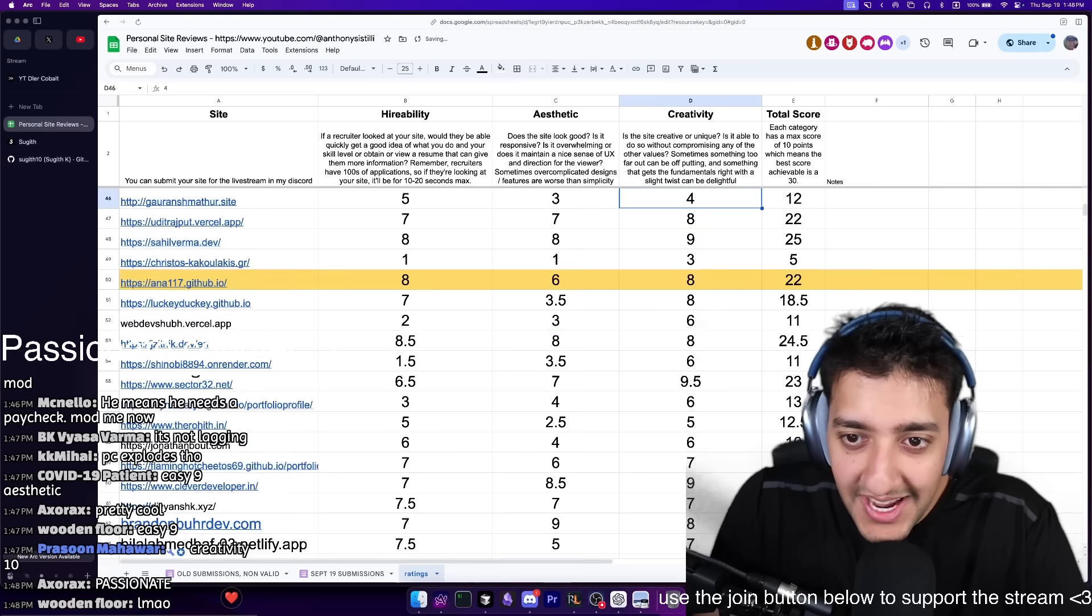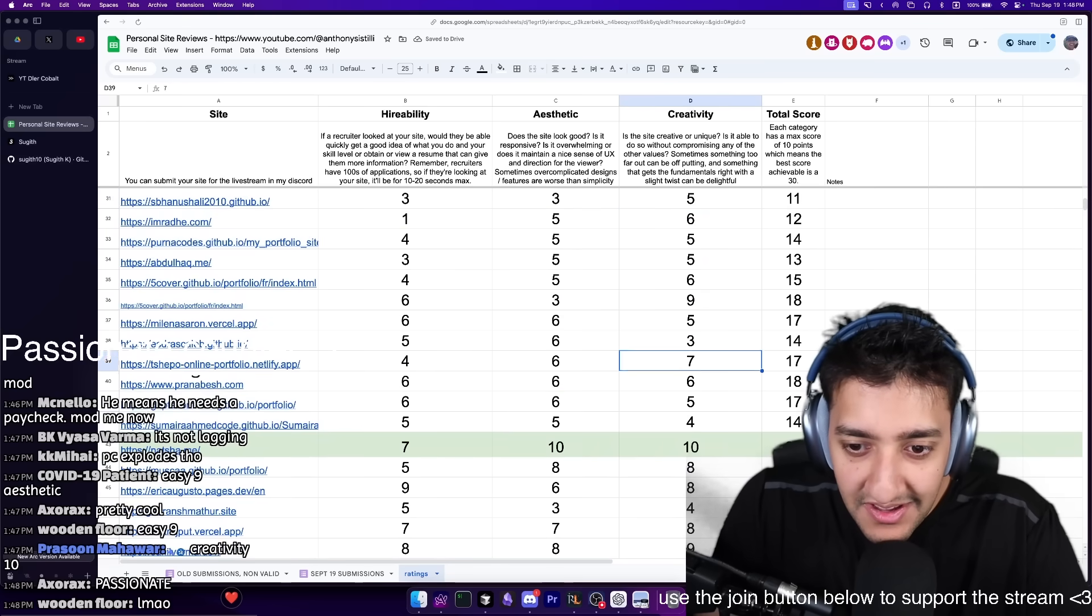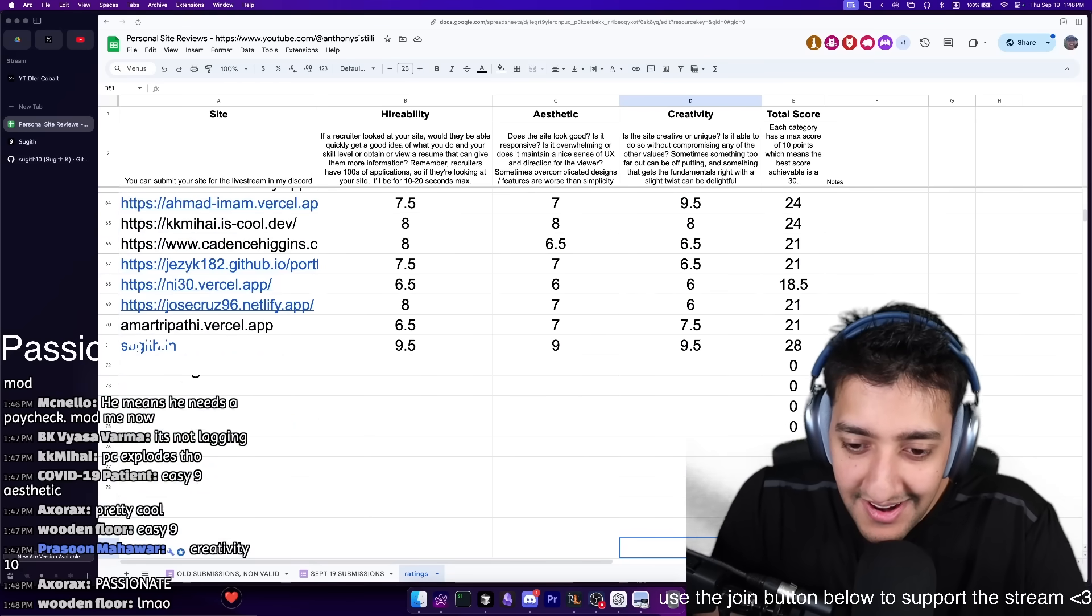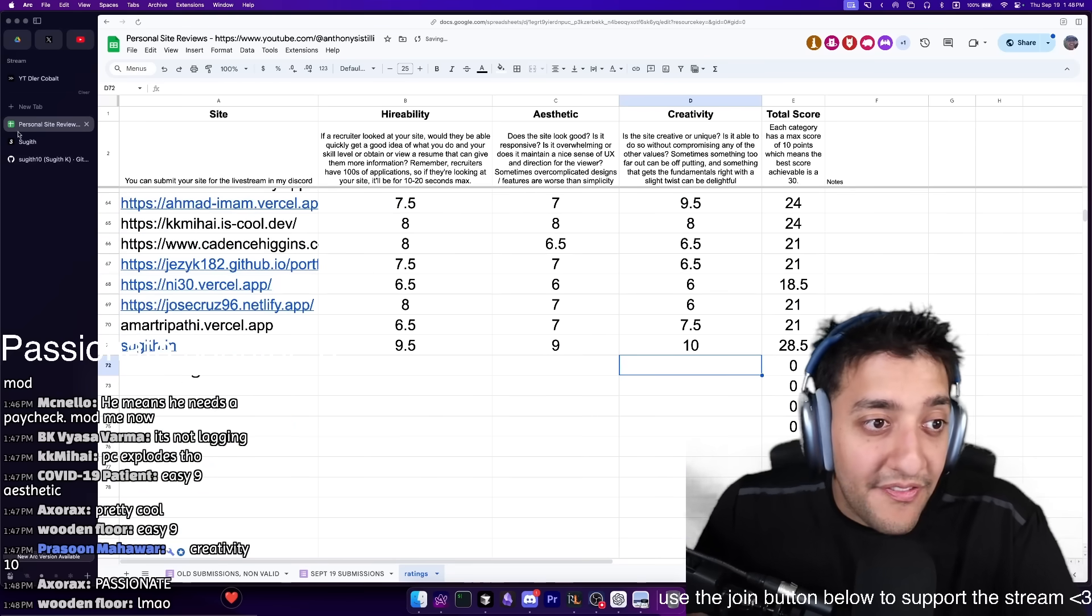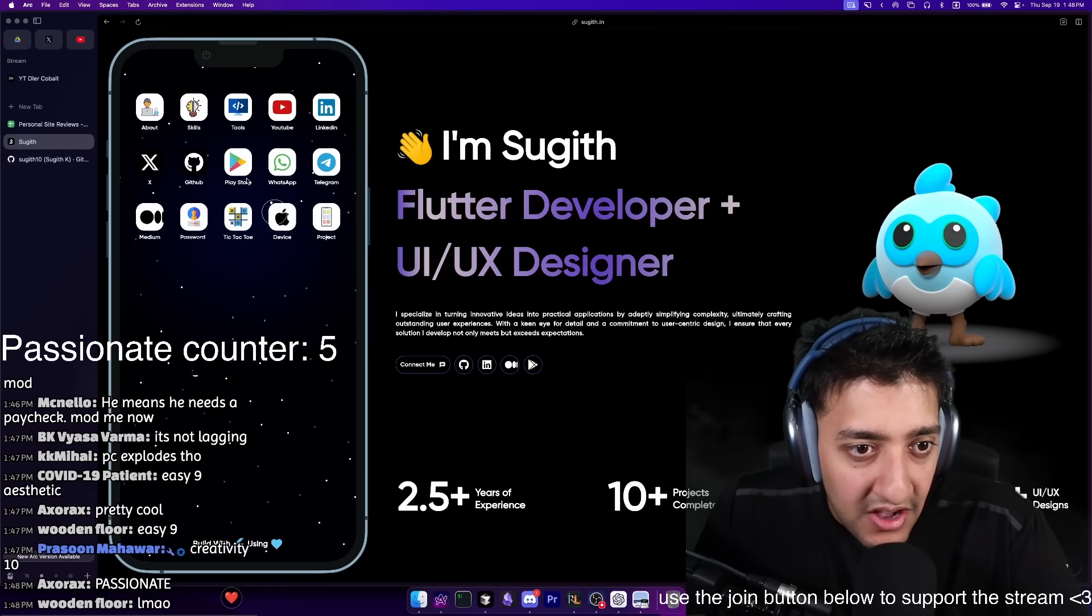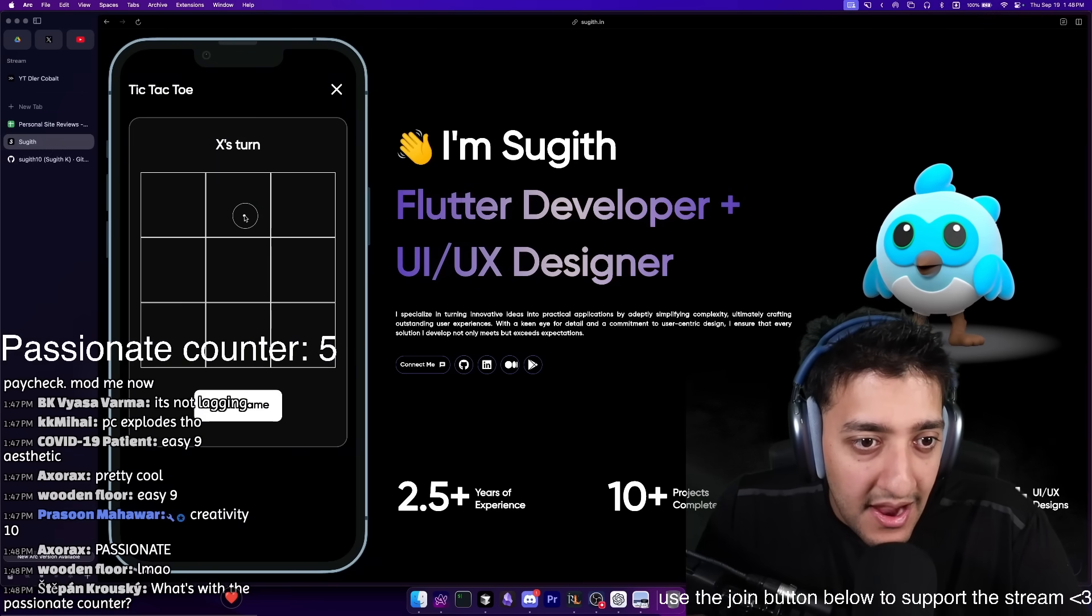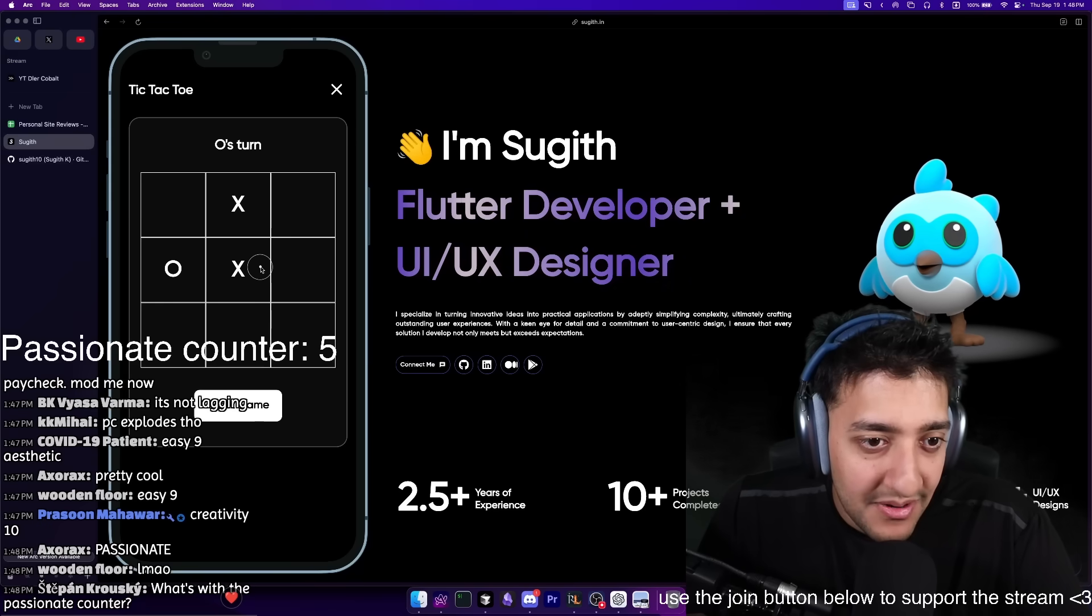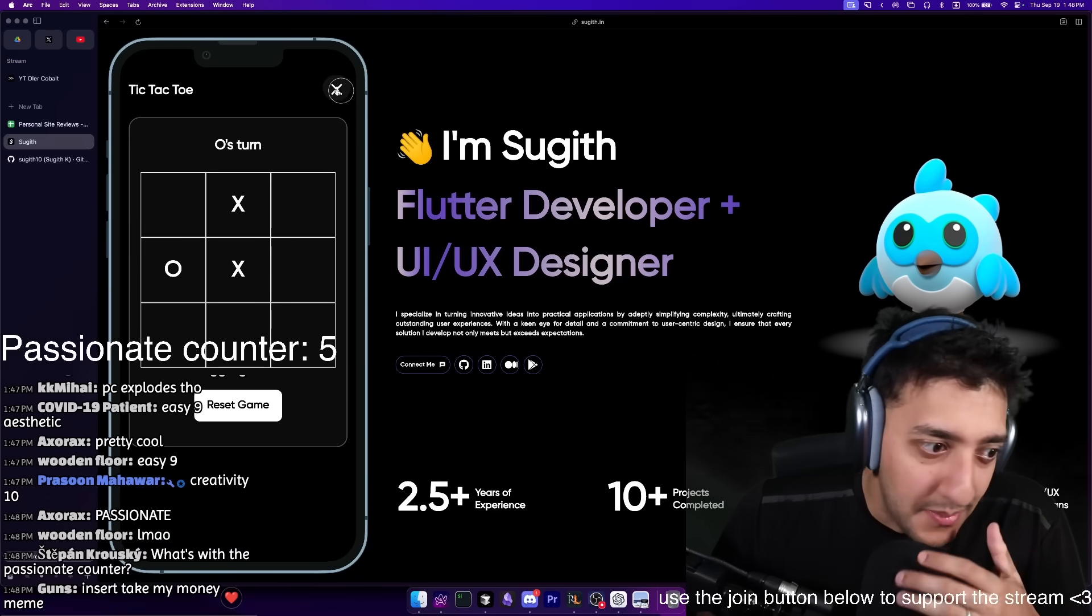Dude, the fact that I was able to just click on tic-tac-toe and play tic-tac-toe in your site - that blew my mind, bro. That blew my mind. Is bro even here watching the screen? Does he even know that he's killing it right now?